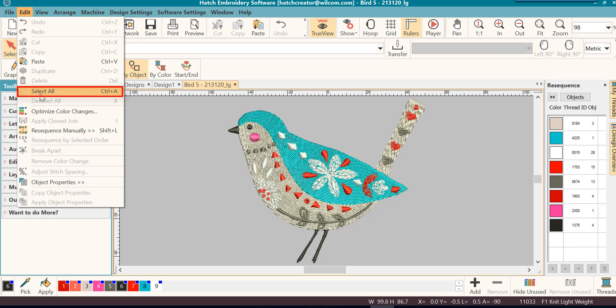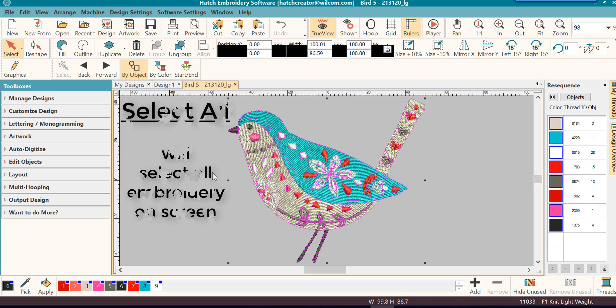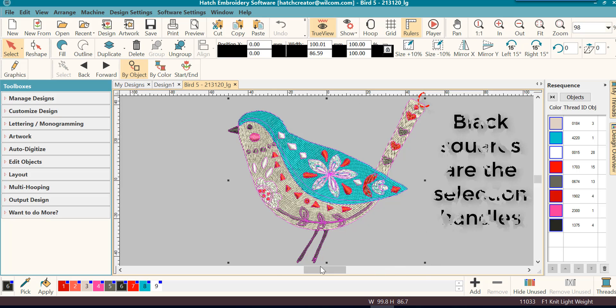You'll notice that some magenta outline colors around your design and parts of your design. You will also notice that there are black squares around the outside of your line, which are your selection handles.